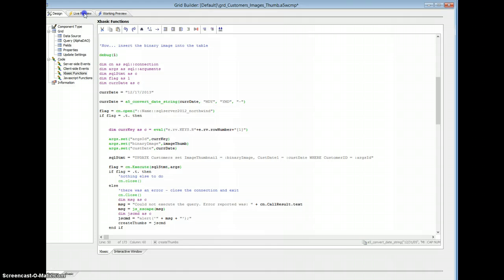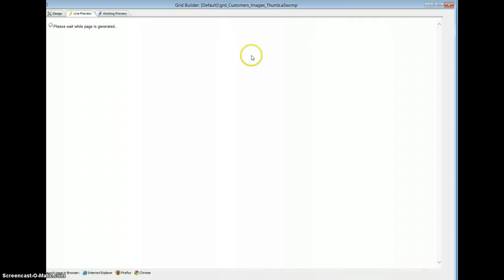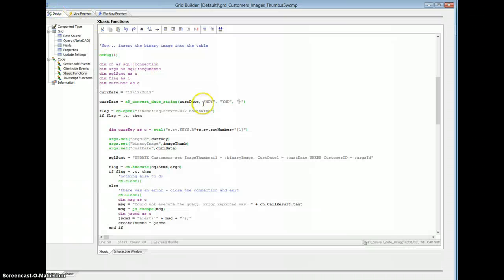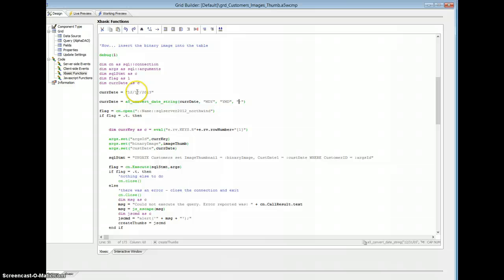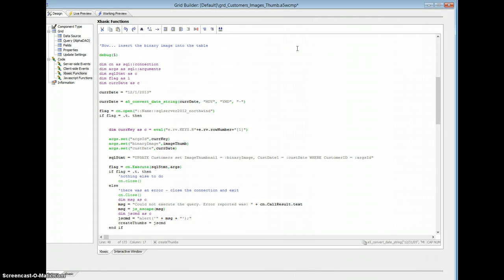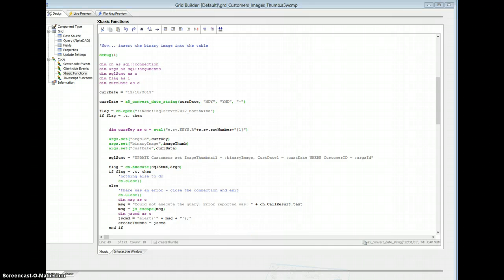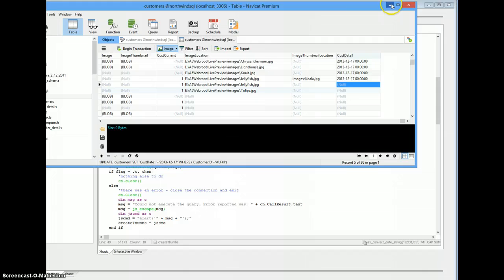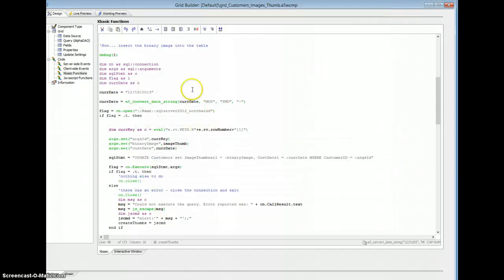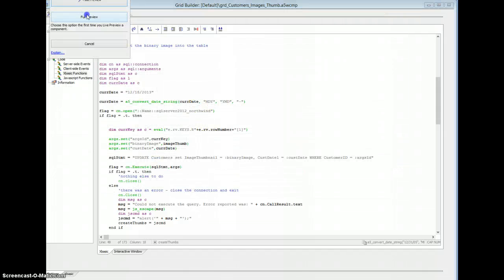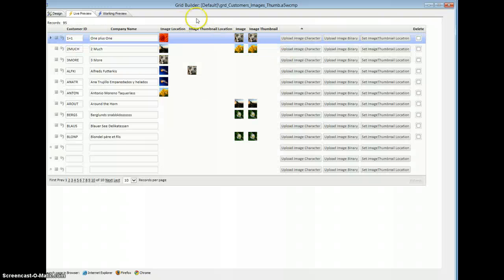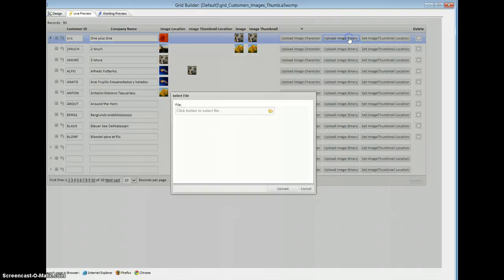I'm going to save it, I'm going to run it, actually I'm going to change the date. Let's change it to today, just so we can see a change taking place. Because as you remember, we've got the 17th in here, in our data. So we'll save it, and we'll run it. Let's upload.